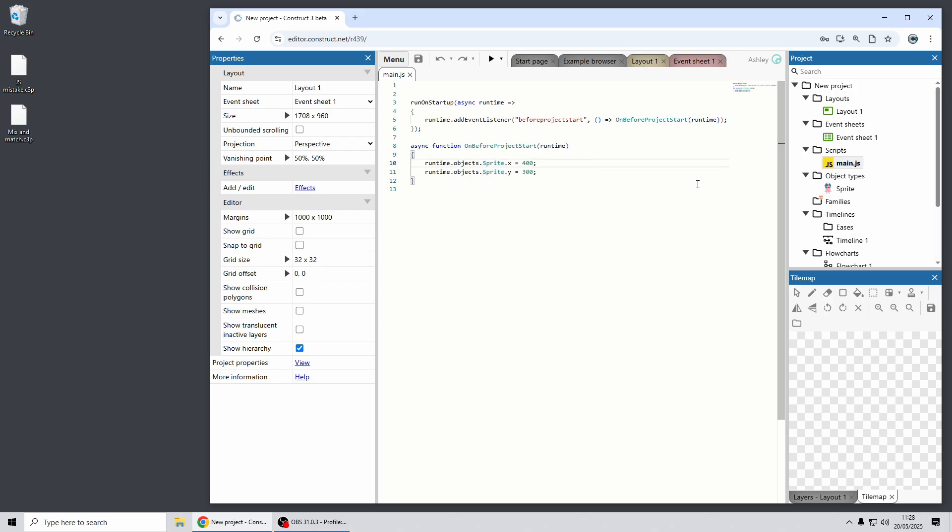Now I can switch this project over to TypeScript and illustrate how TypeScript catches this mistake for you and will highlight this as incorrect code.